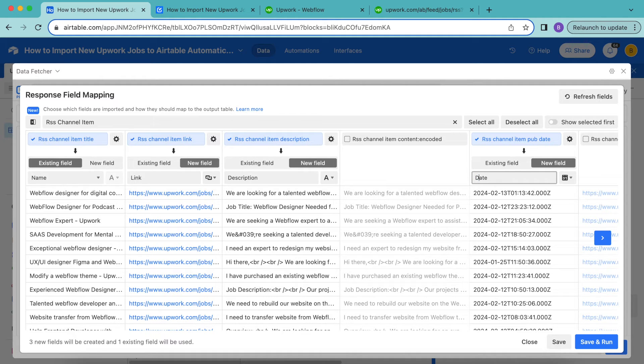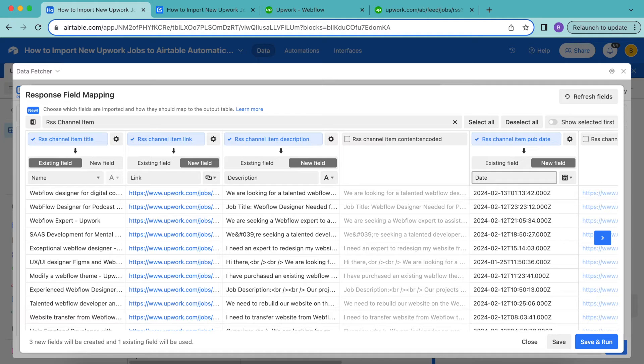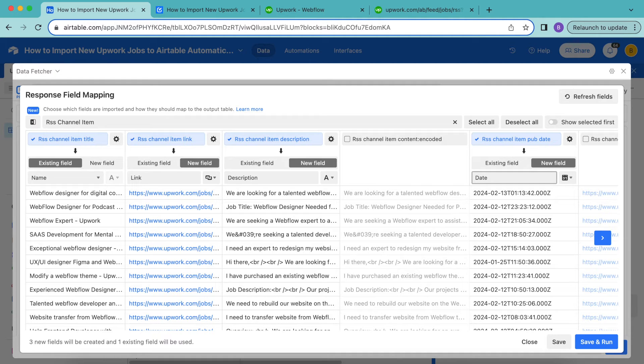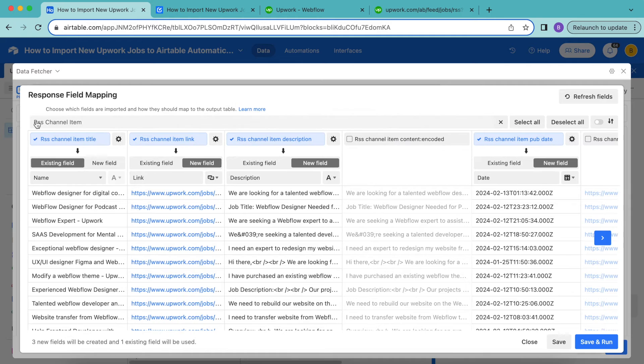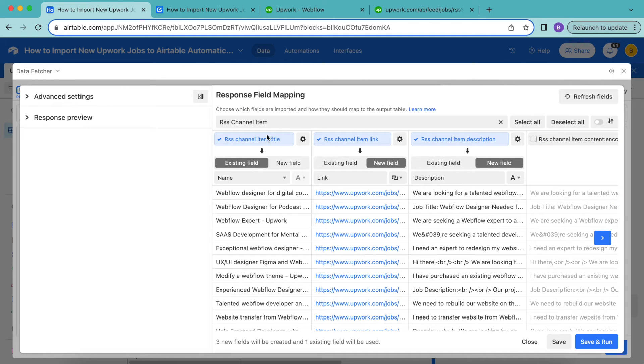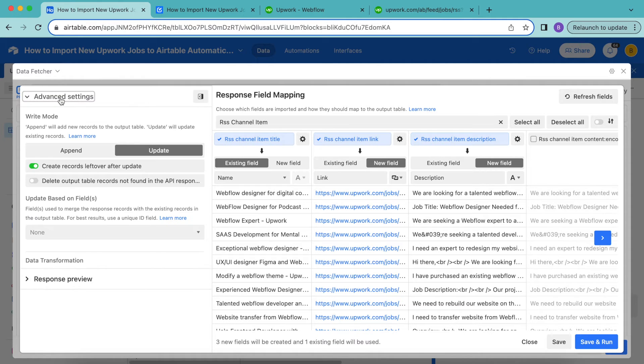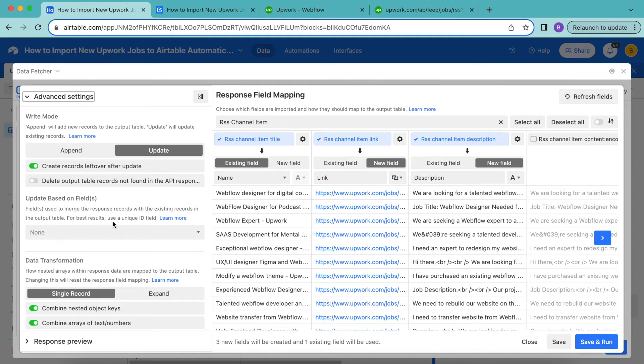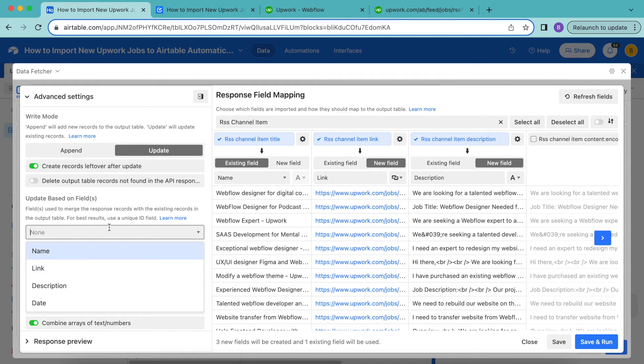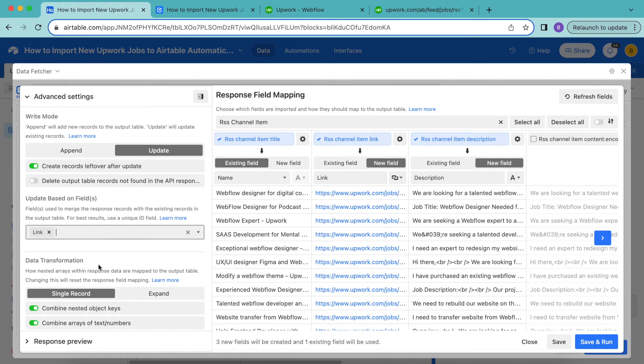Then the final thing that we need to do is select a unique field that data fetcher can use to merge the jobs in the feed with those in our table the second time we run the request. So here we want to select the sidebar icon just up here next to that find field input bar. Here we want to select this and that will pop open the advanced settings and the response preview. So we're going to select the advanced settings to open these up. For the update based on fields, select the link field just from this dropdown menu, then select save and run in the bottom right hand corner.